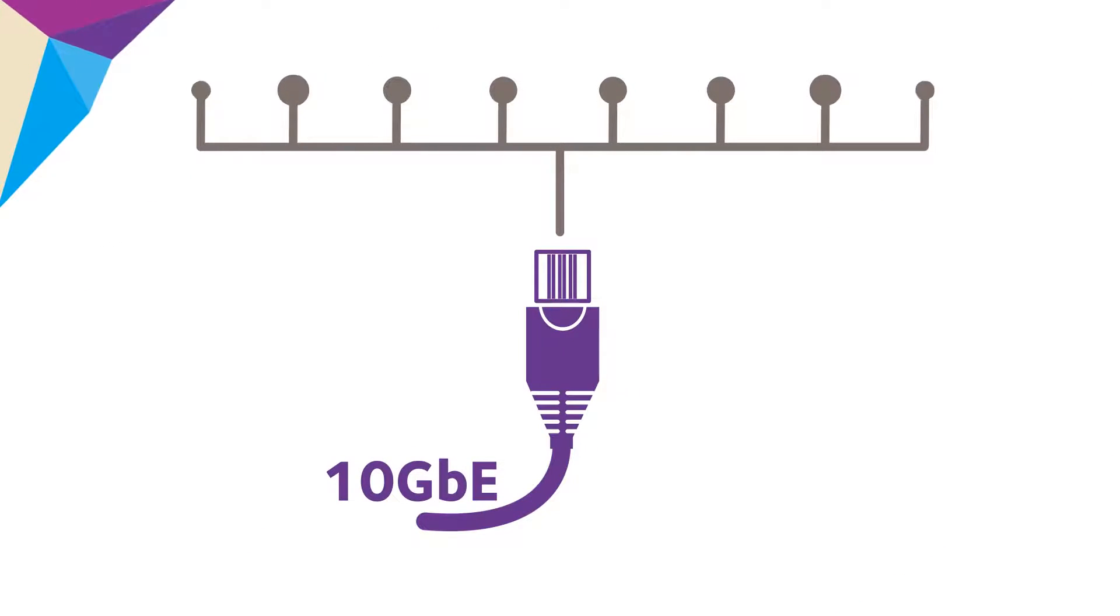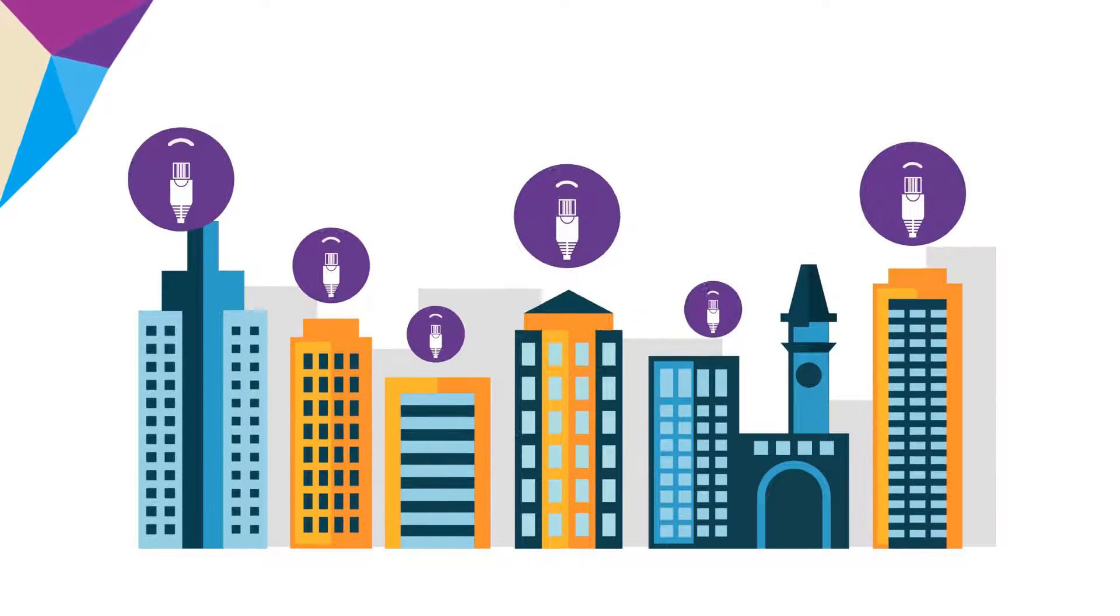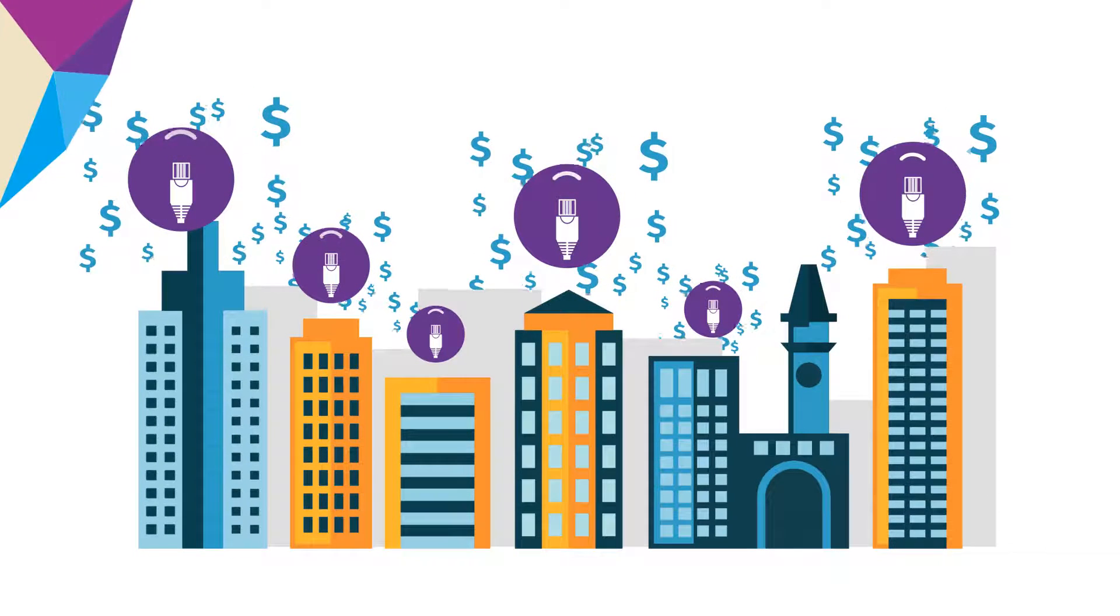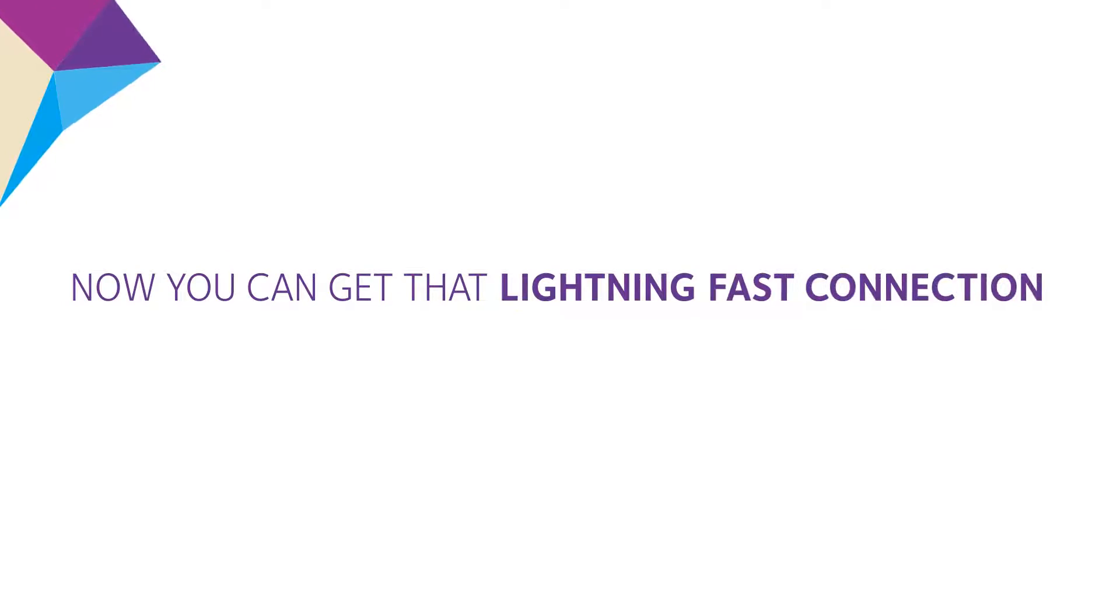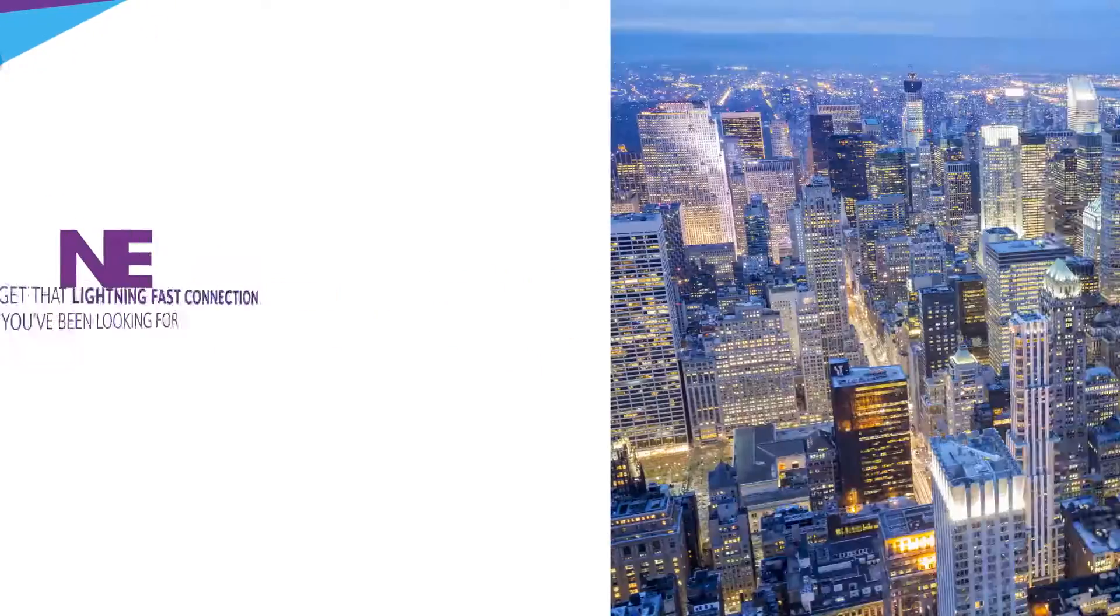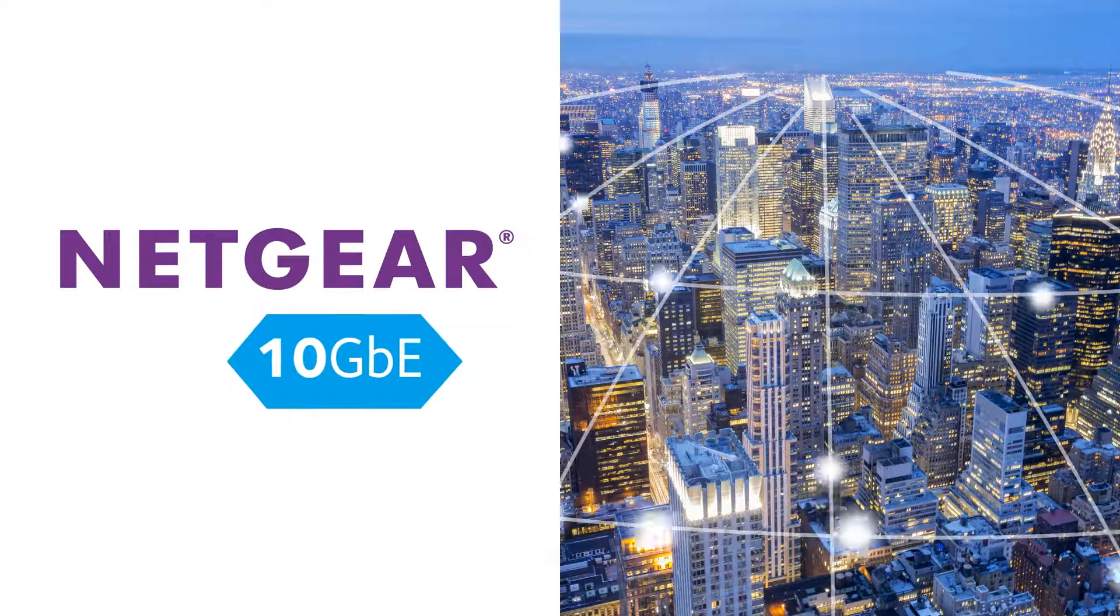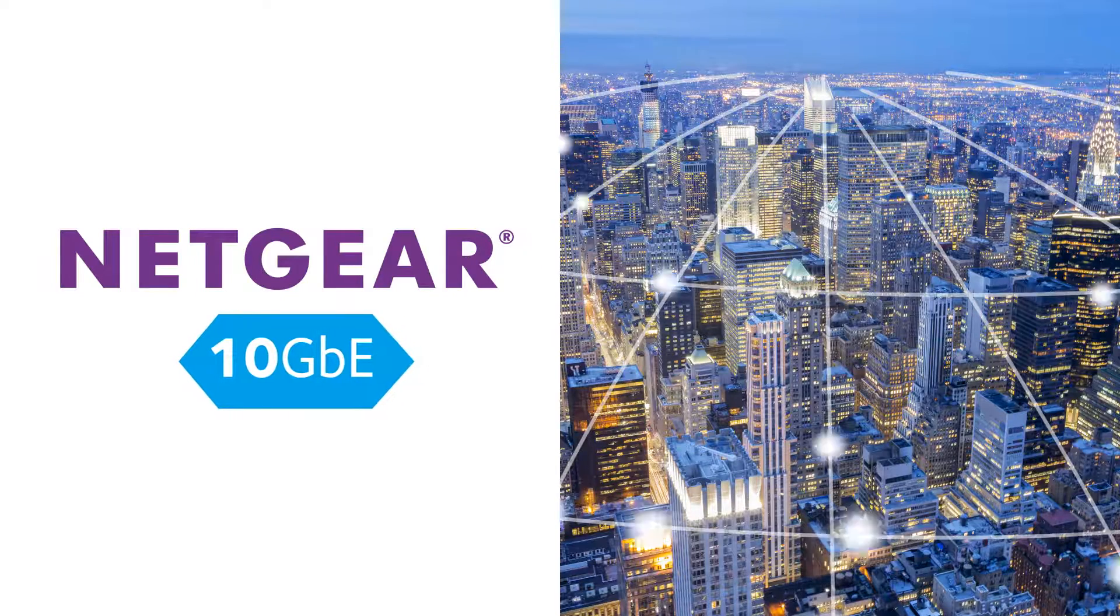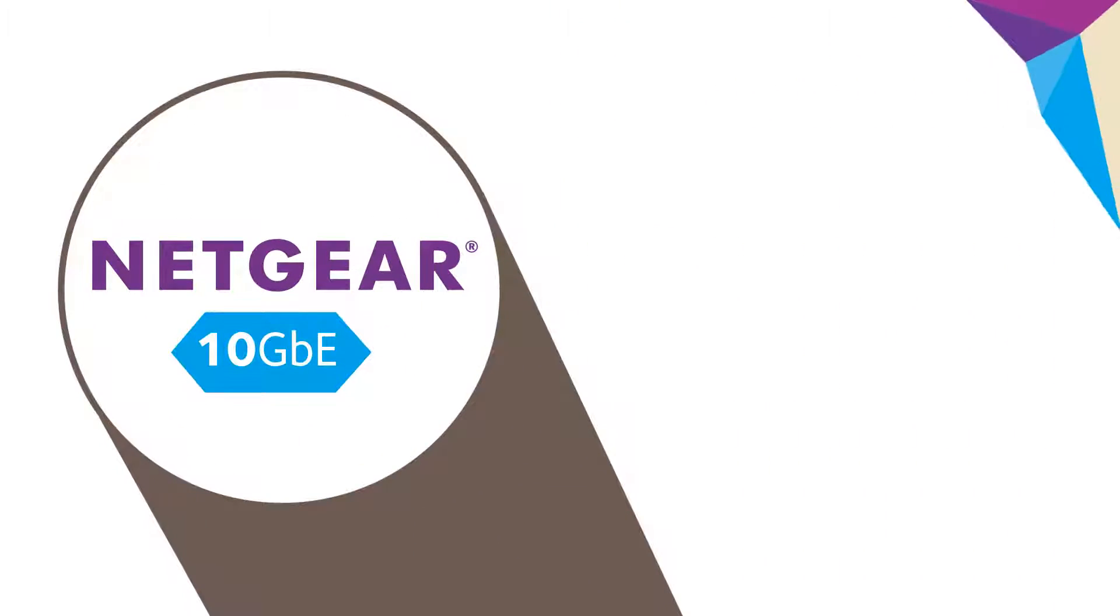Today you're wishing for a 10 gig Ethernet storage solution that you see the big guys using, but the price point is way beyond what you're willing to spend. Now you can get that lightning-fast connection you've been looking for, because Netgear has created a 10 gig Ethernet storage solution for small businesses just like yours.